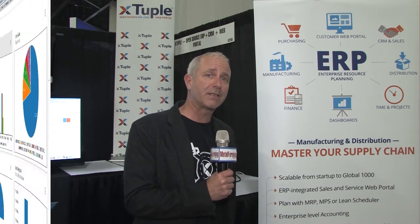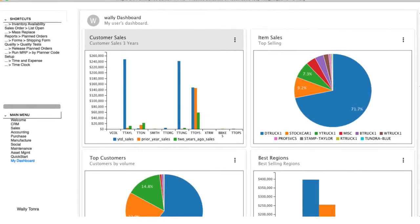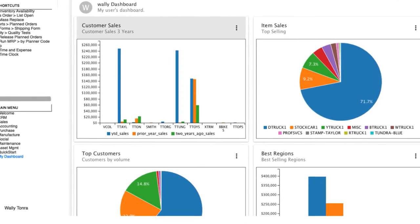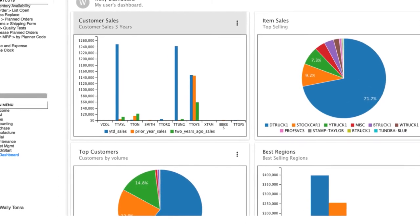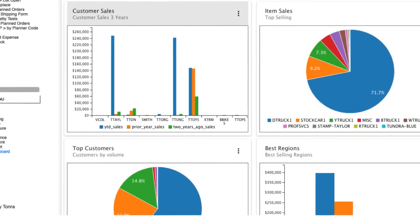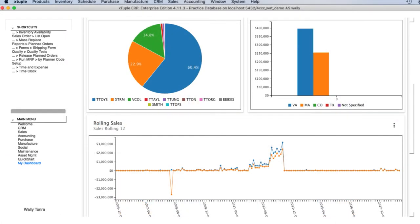I'm going to show a little bit of the software now. The software is a full business application system that manages every aspect of your business, from integrating with customers in CRM to accounting to the shop floor operations. We provide a nice dashboard so that users, when they first log into the software, can get an idea of the activities going on with the business and the things they need to pay attention to immediately.